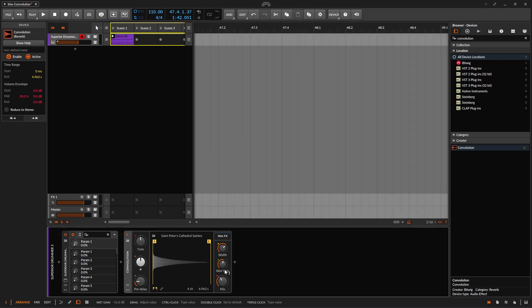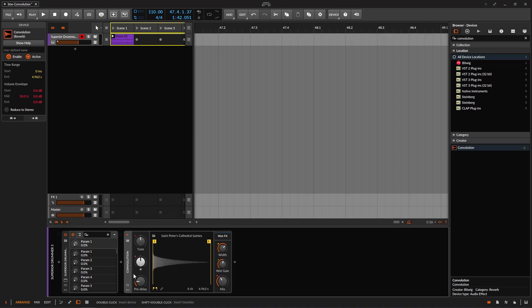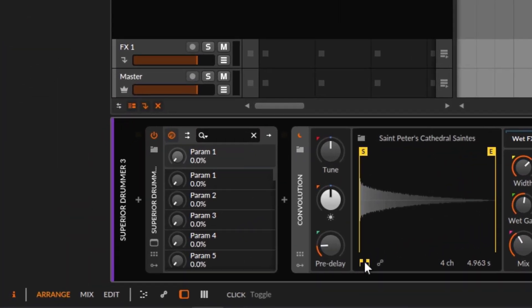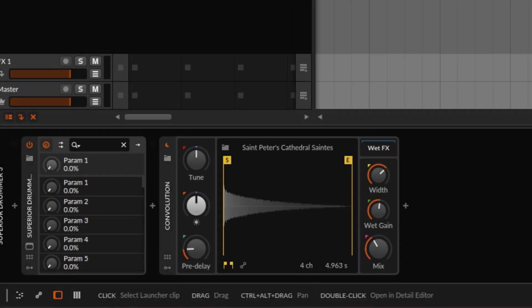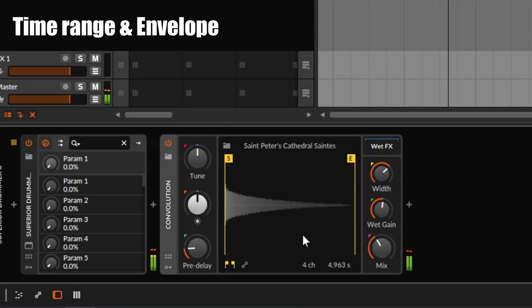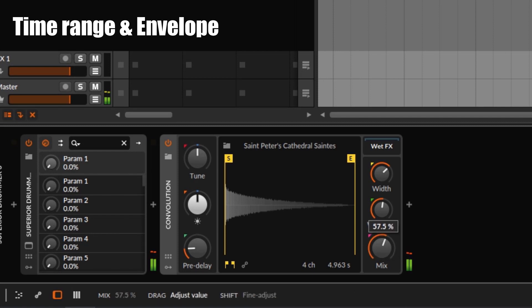So far it's a pretty good all-around convolution. You get your wet gain, your mix, your width — just a pretty simple device. Now, the piece de resistance of this plugin is going to be the time range right here and the envelope that we get at the bottom. I'm going to be playing again with more mix so we can hear what we are doing.